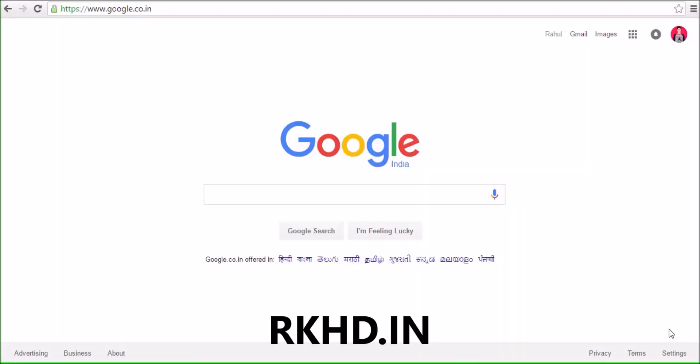Hey guys, my name is Rahul and welcome to RKHD. Today I'm gonna show you how to make a free call from PC. Let's start and visit my website rksd.in.